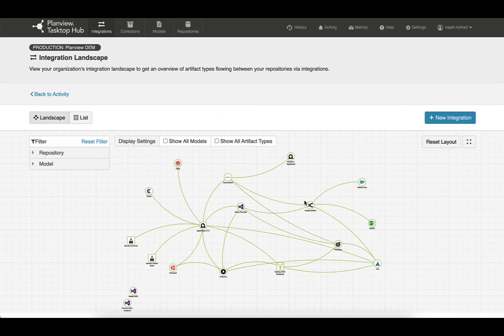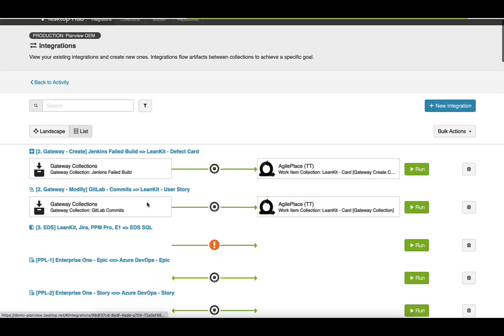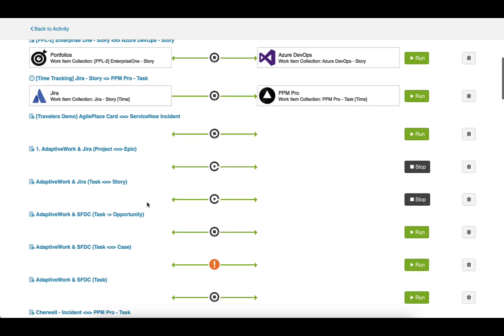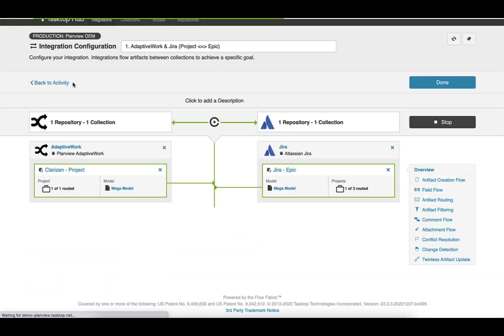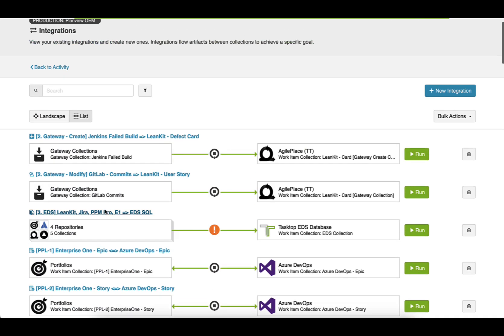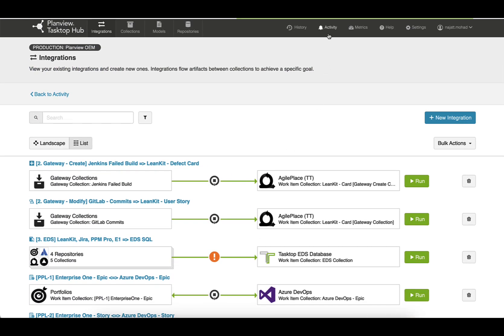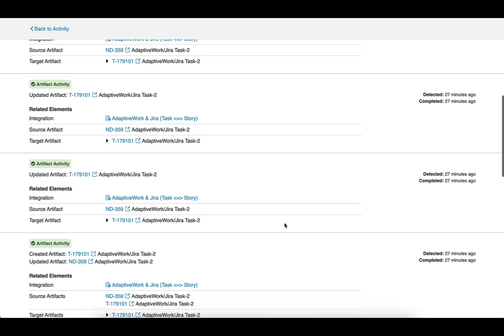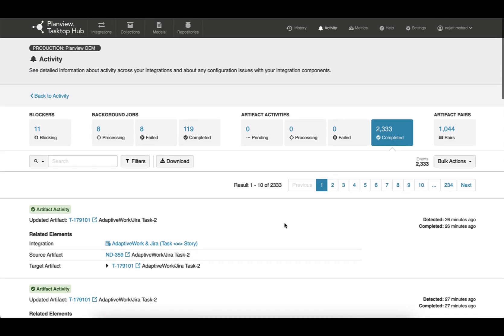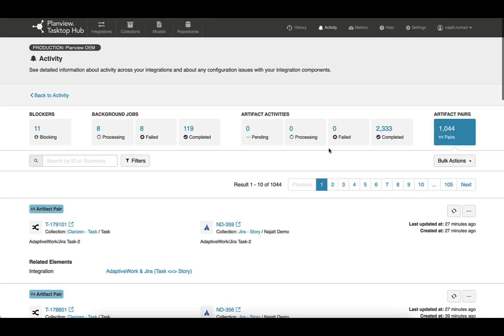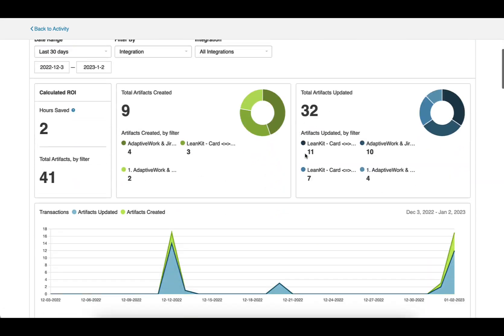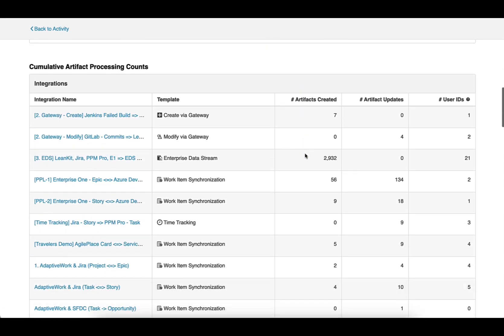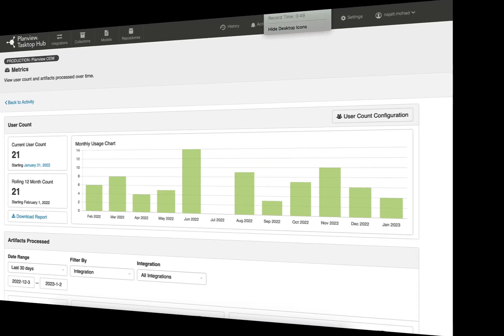This integration was brought to life through PlanView Tasktop Hub's clear and intuitive administration UI, one place from which to rule all your integrations. You can configure precisely what flows and how it flows with maximum reuse thanks to models. And you can easily monitor the activity of your integrations and view metrics on just how much manual effort you are saving your organization.